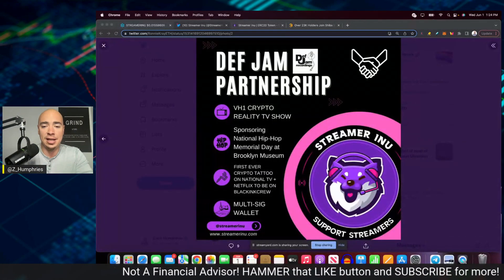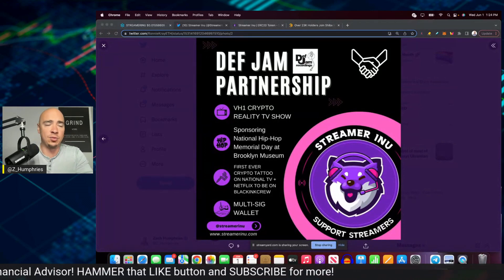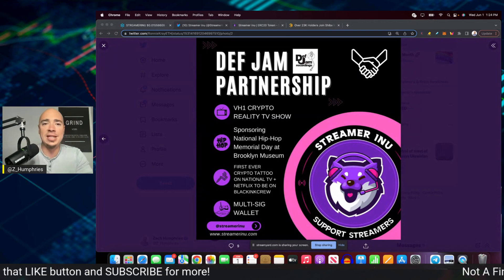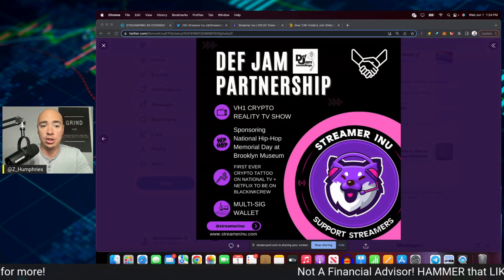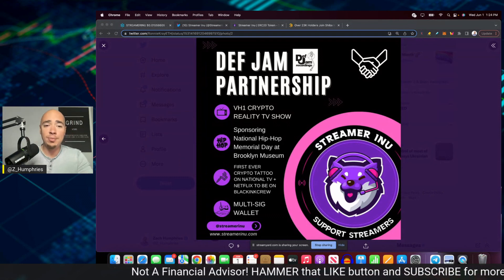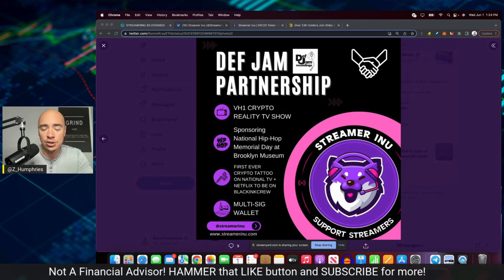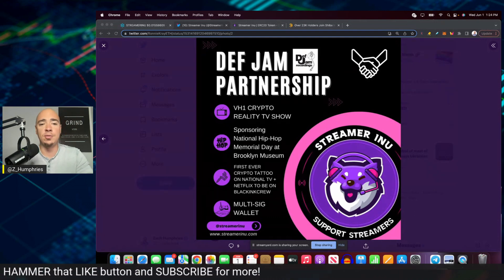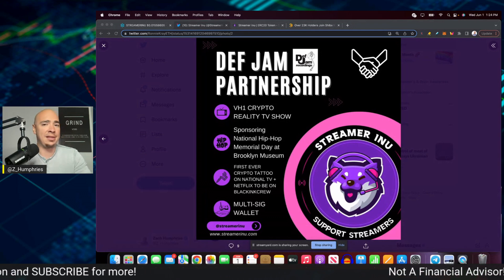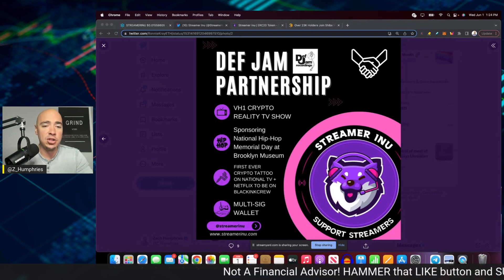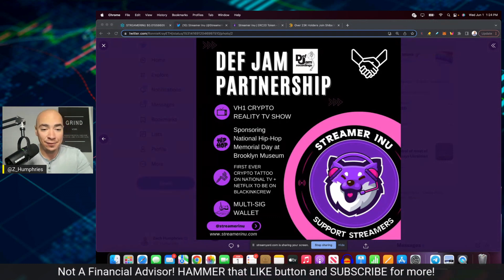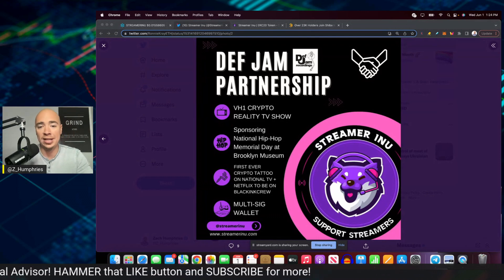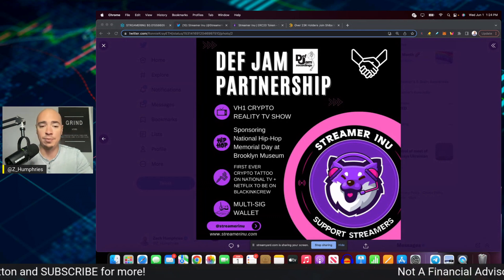There's the Def Jam partnership. I was on the live stream within the last week when they announced this. So as part of the Def Jam partnership, that is Def Jam Recordings, a huge company, they're going to have a VH1 crypto reality TV show sponsored by streamer Inu. They are also sponsoring National Hip Hop Memorial Day at the Brooklyn Museum. They're going to have the first ever crypto tattoo on national television. In addition to this, Netflix to be on Black Ink Crew as well. So this is going to bring streamer a lot of exposure.